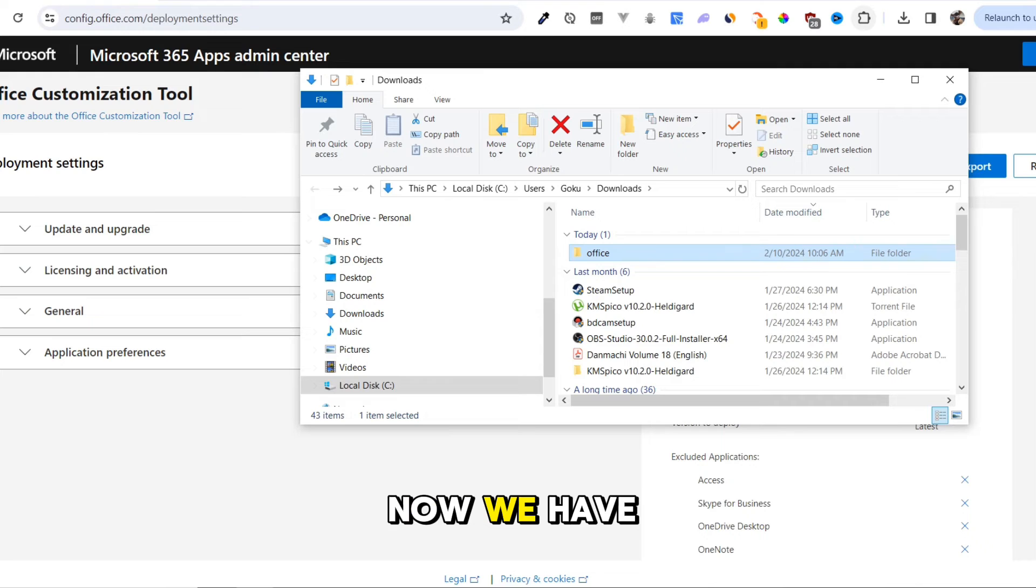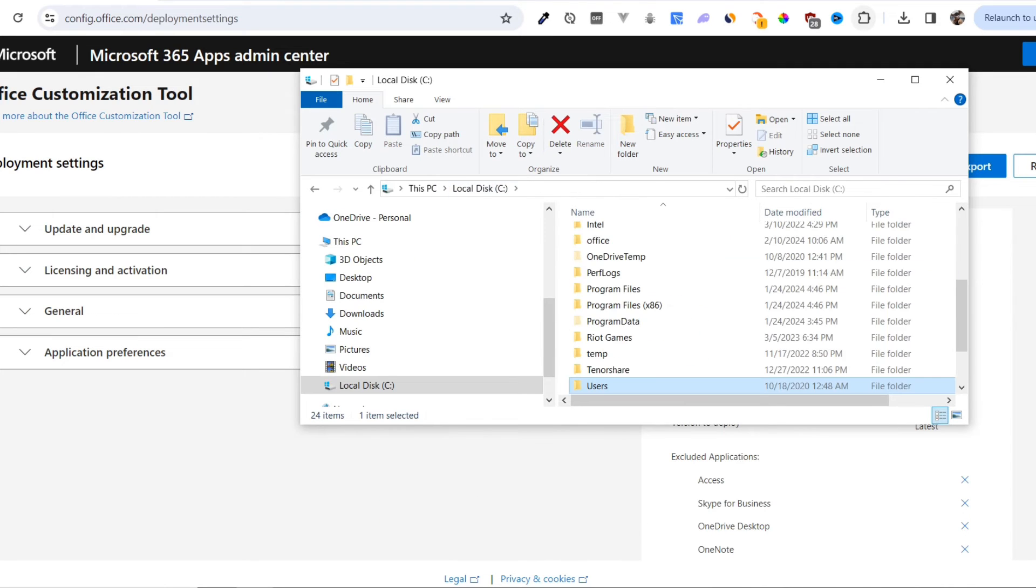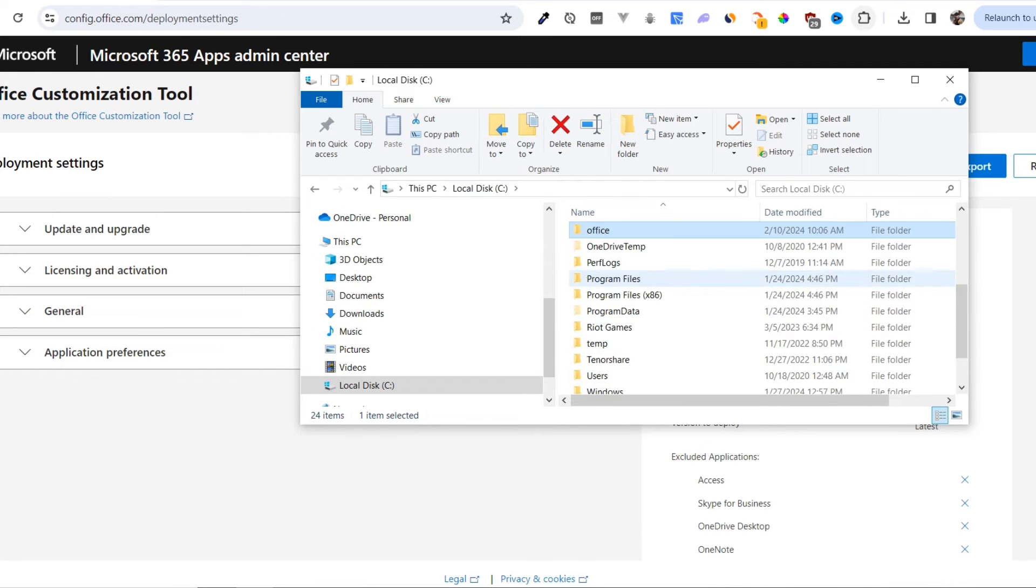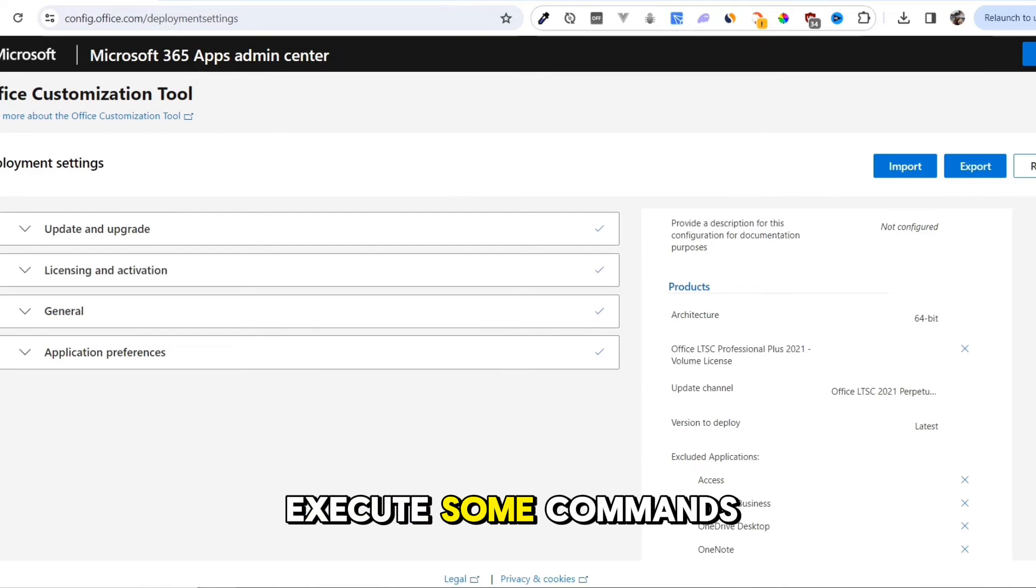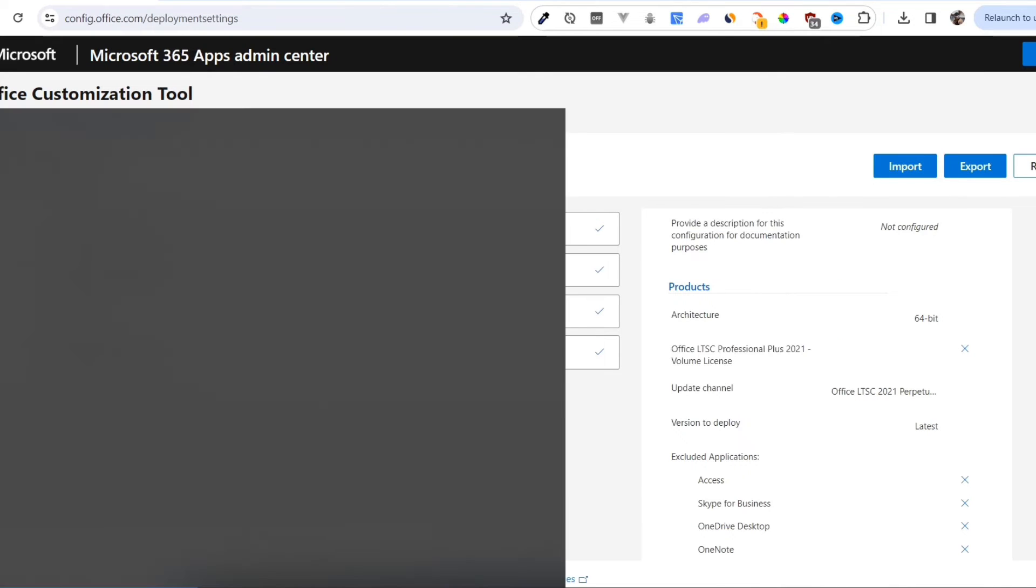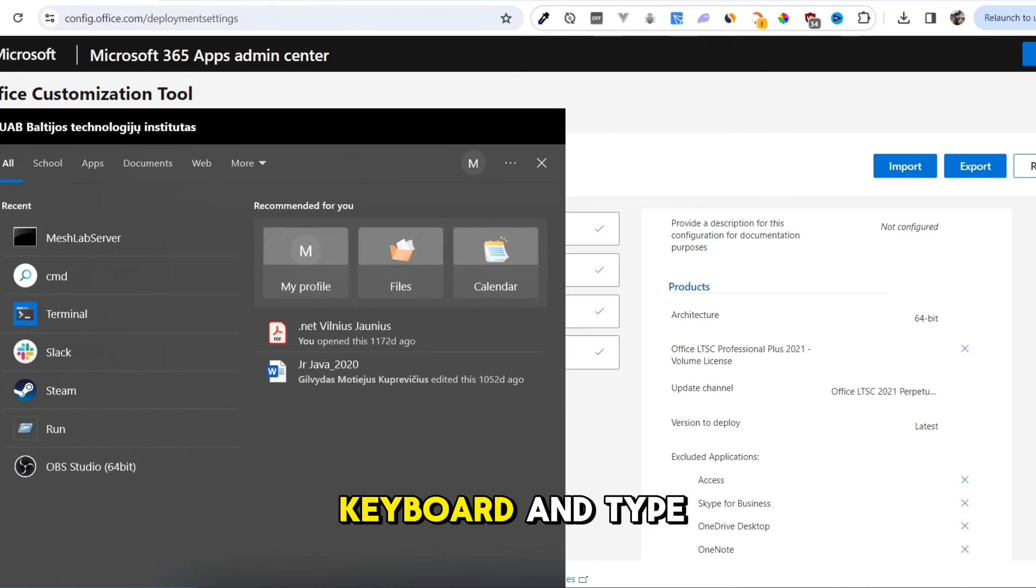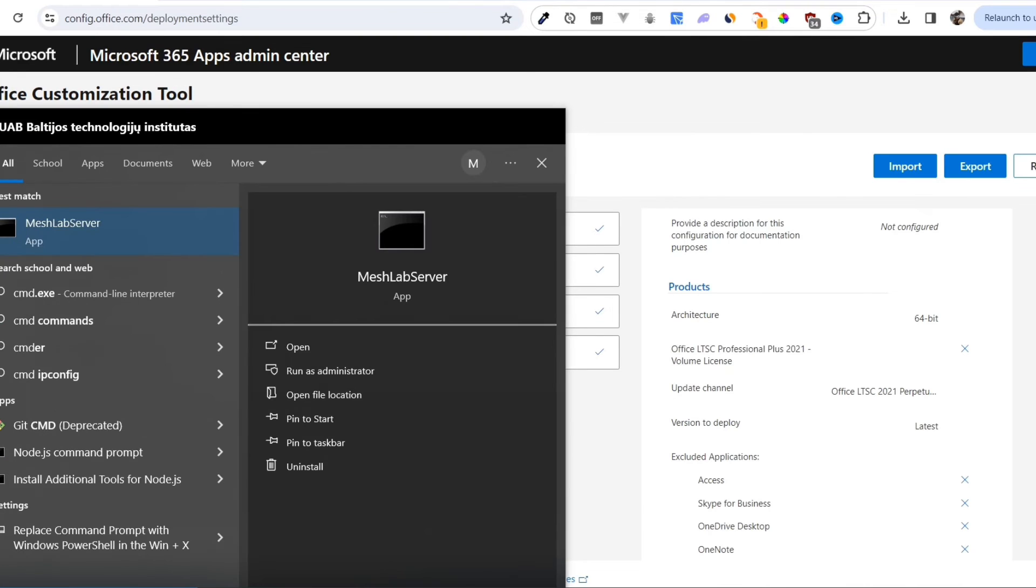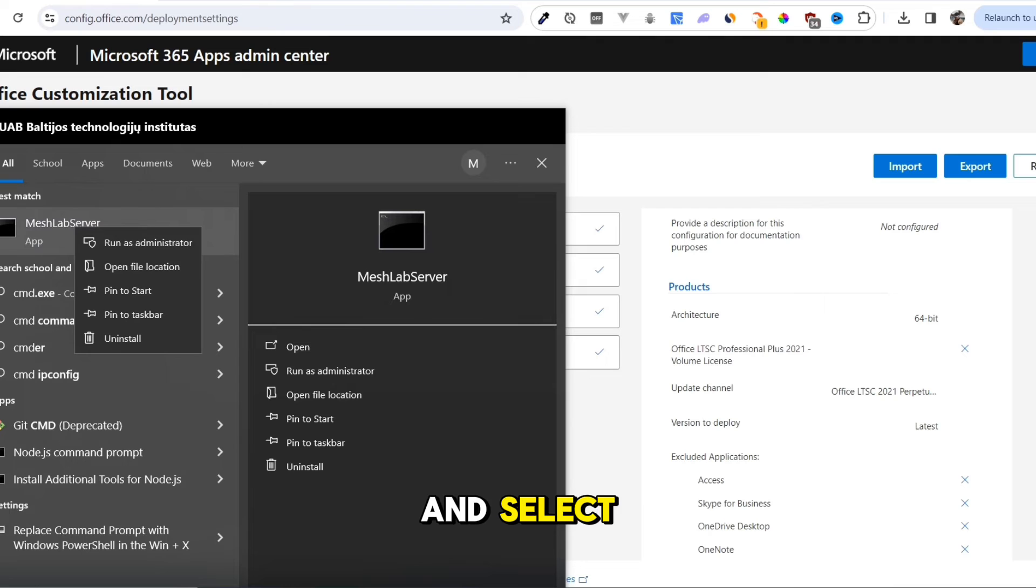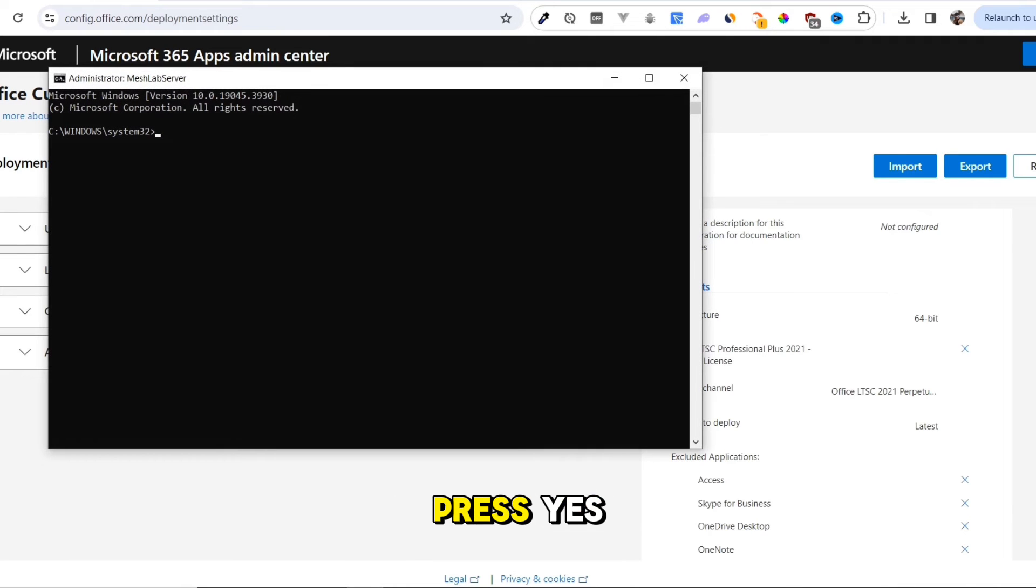Now, we have to put the Office folder to our C drive. Then we must execute some commands in our terminal. Press the Windows key on your keyboard and type CMD. Right-click on this command prompt and select Run as Administrator. Press Yes.